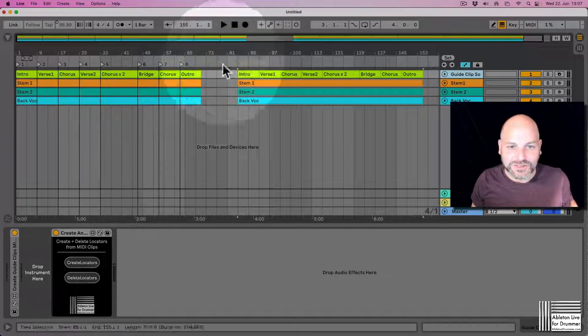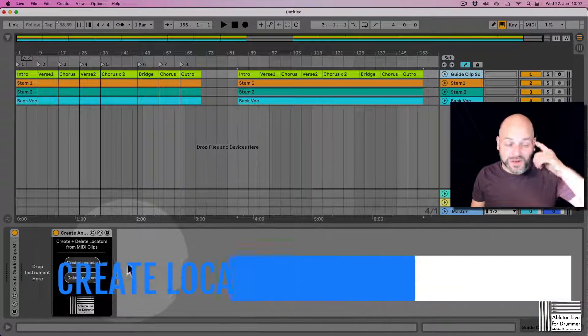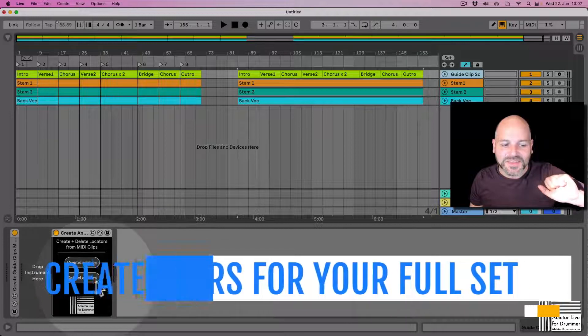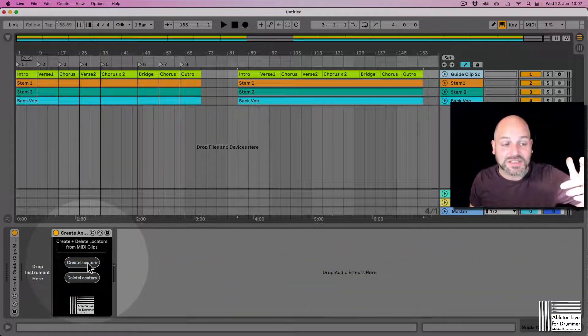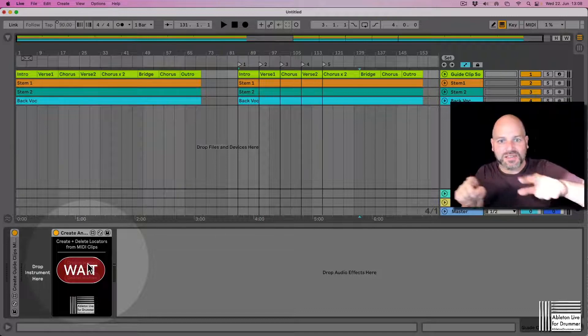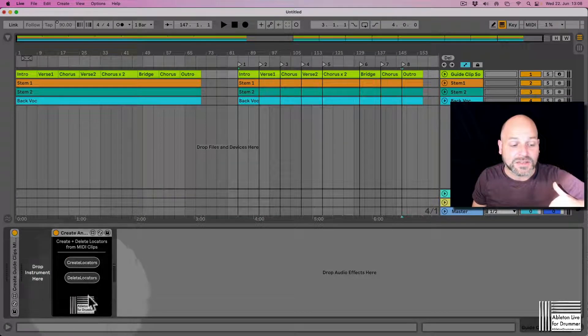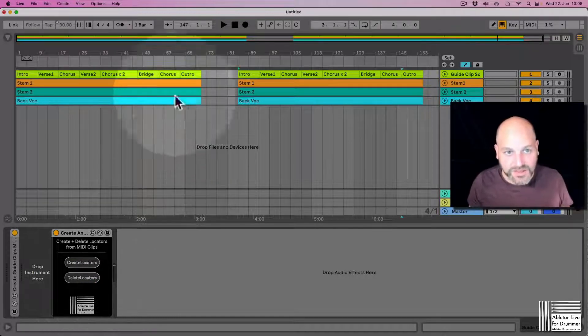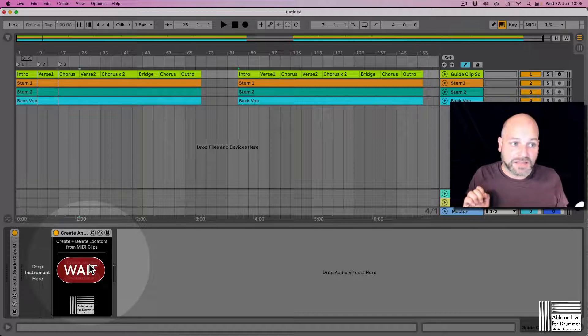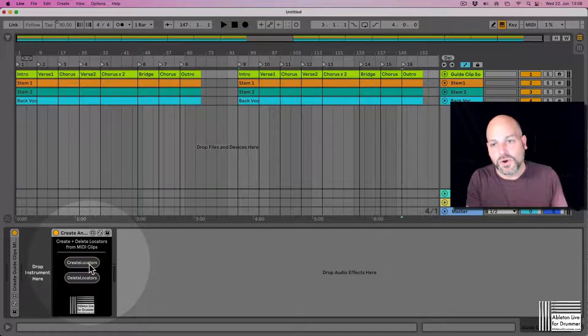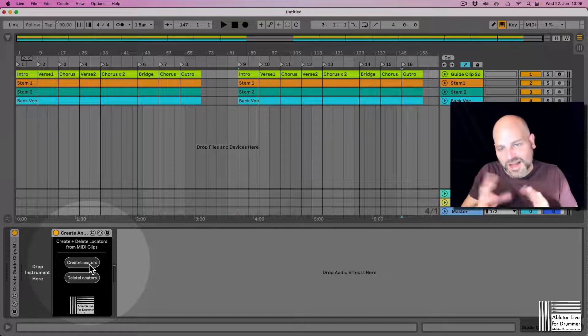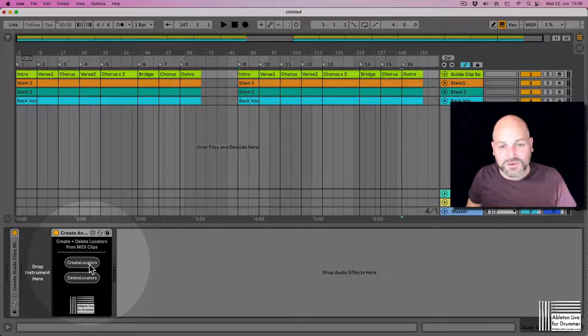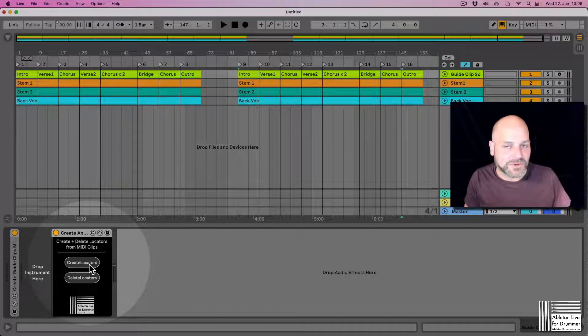Do you want to have more locators? The create locator thing is a little bit funky here because if I just press create locators now, you can see it will delete the first locators and then add the locators at the back. So what you would need to do is you need to press delete locators first for the whole set, and then create locators, and then it will do it for the whole set. It's just the way the Ableton Live API is working in the background—I couldn't set it up differently, unfortunately.